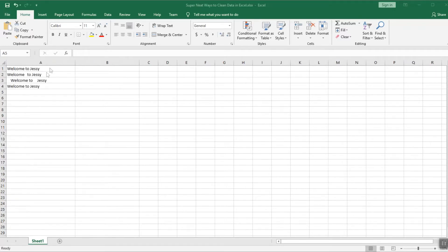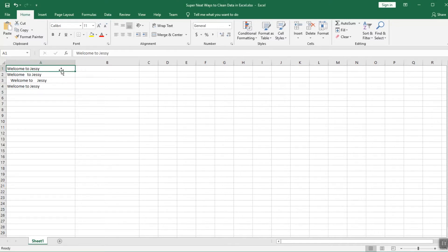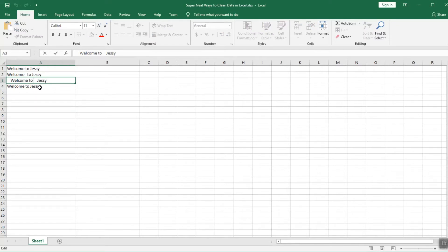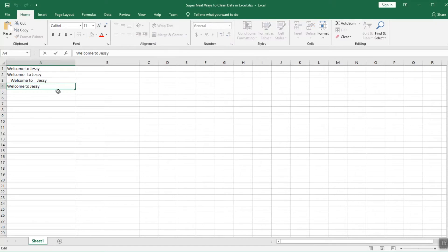As you can see in this Excel sheet I have this text input — let's say I got it from a friend. However there are multiple spaces between different lines. In the first row the spacing is correct, but in the second one there are two spaces between 'welcome' and 'two', and in the third one there is a space before 'welcome' and between 'two' and the name. In the last one, when I click it takes me to the end — so there are multiple spaces.